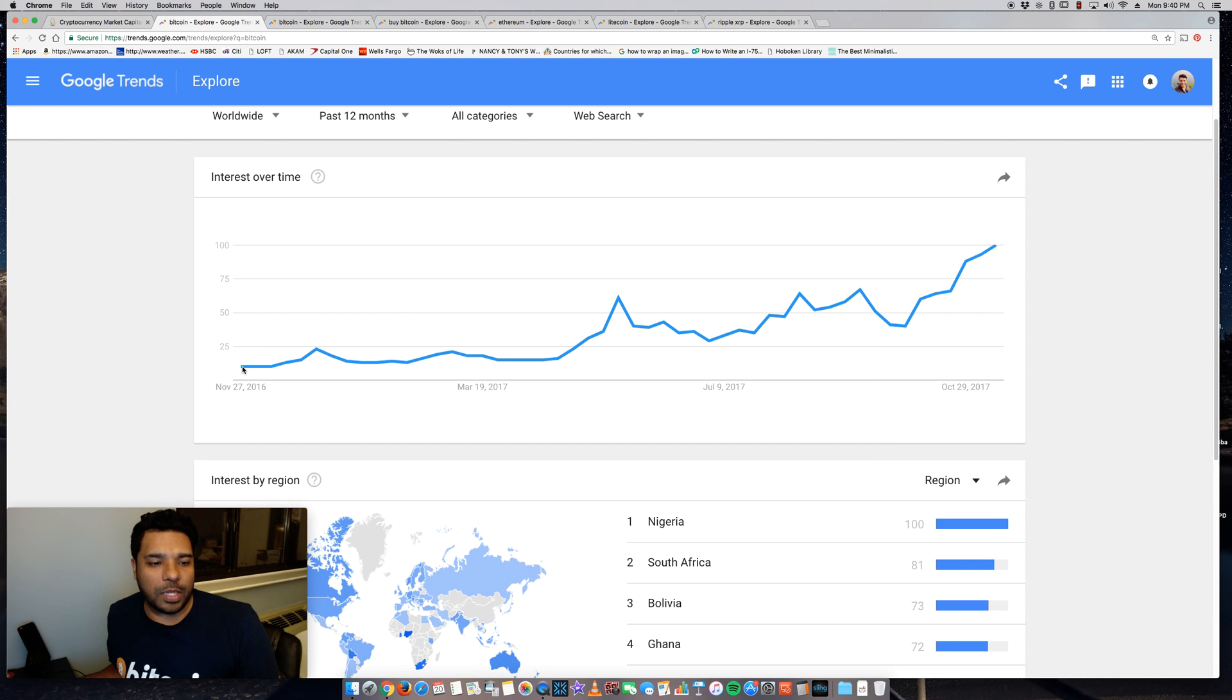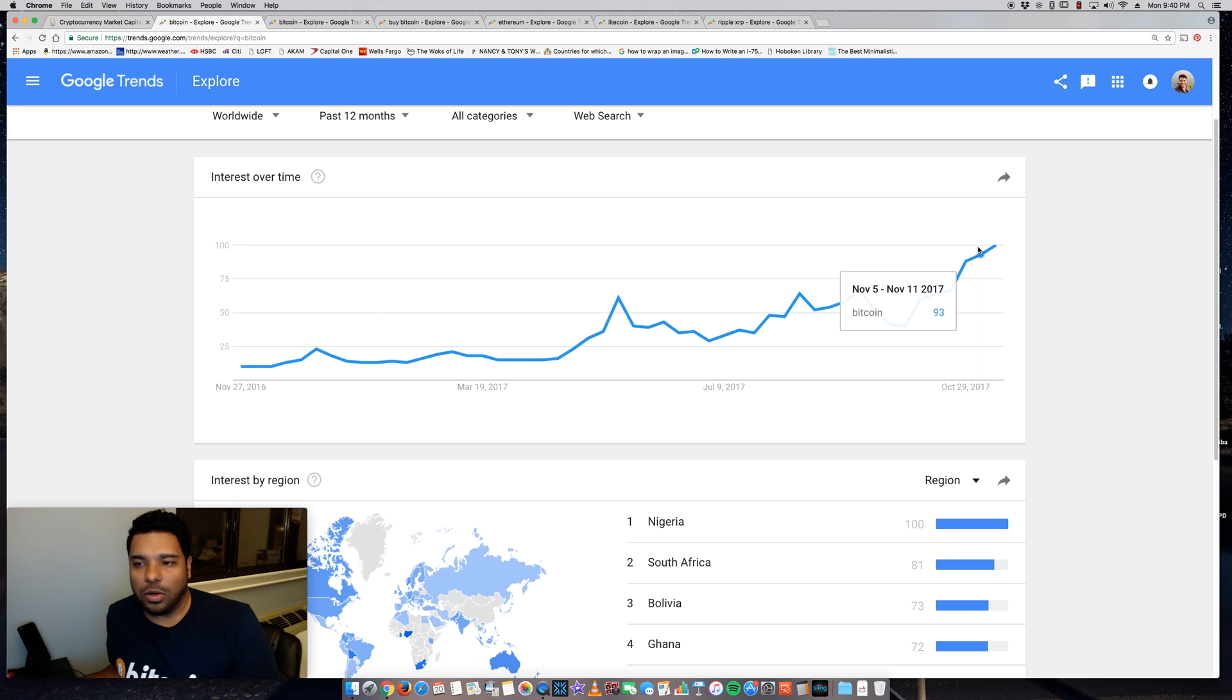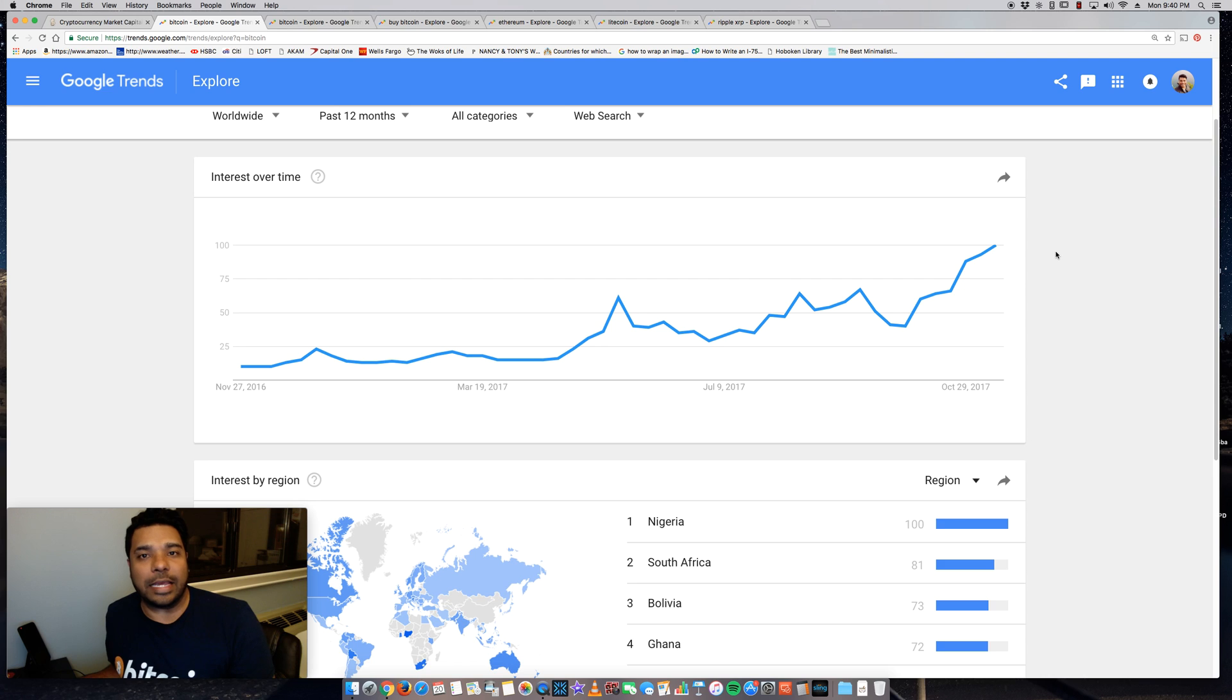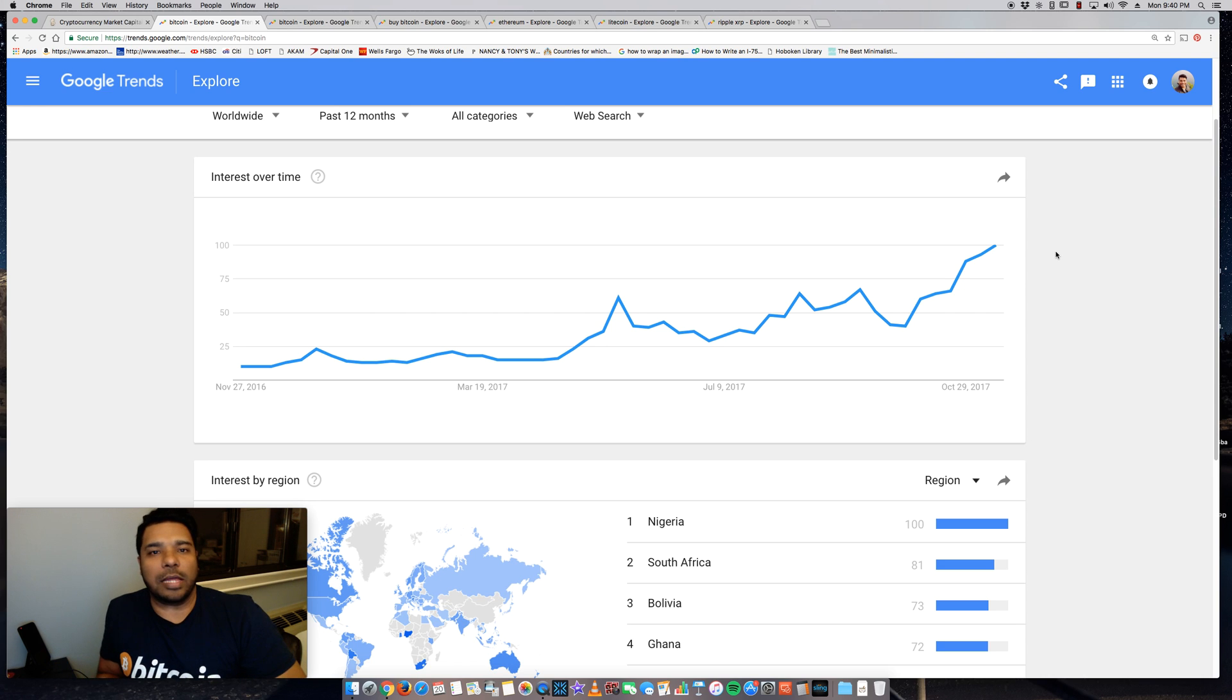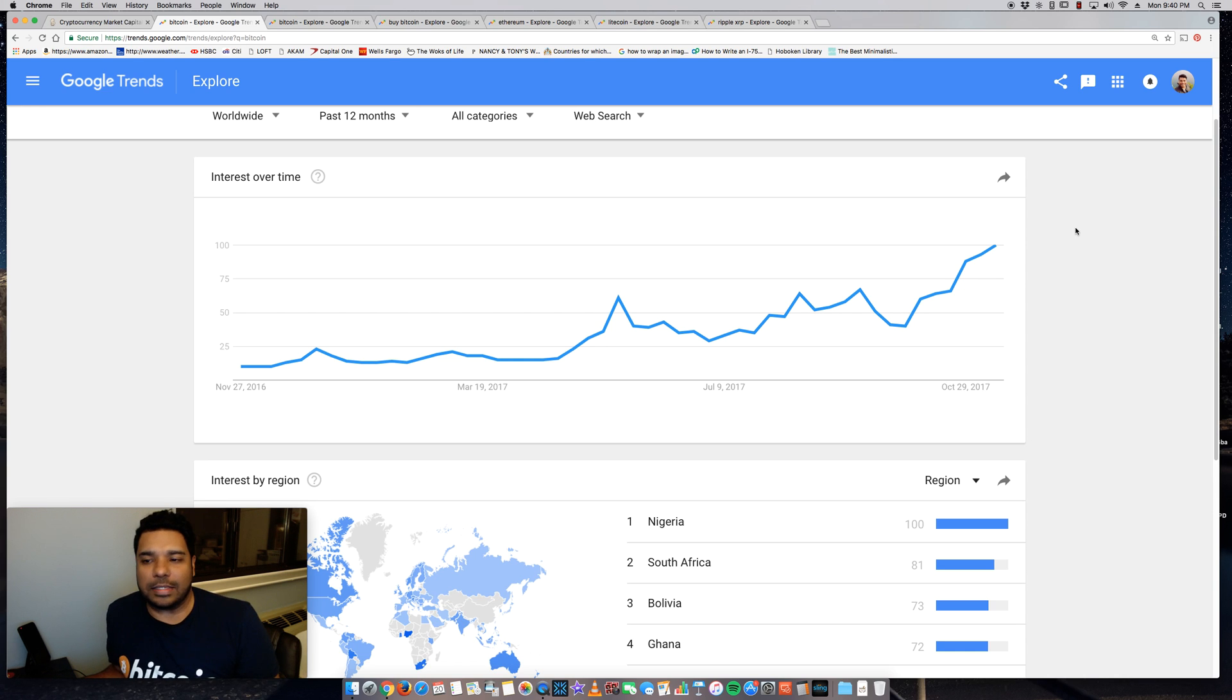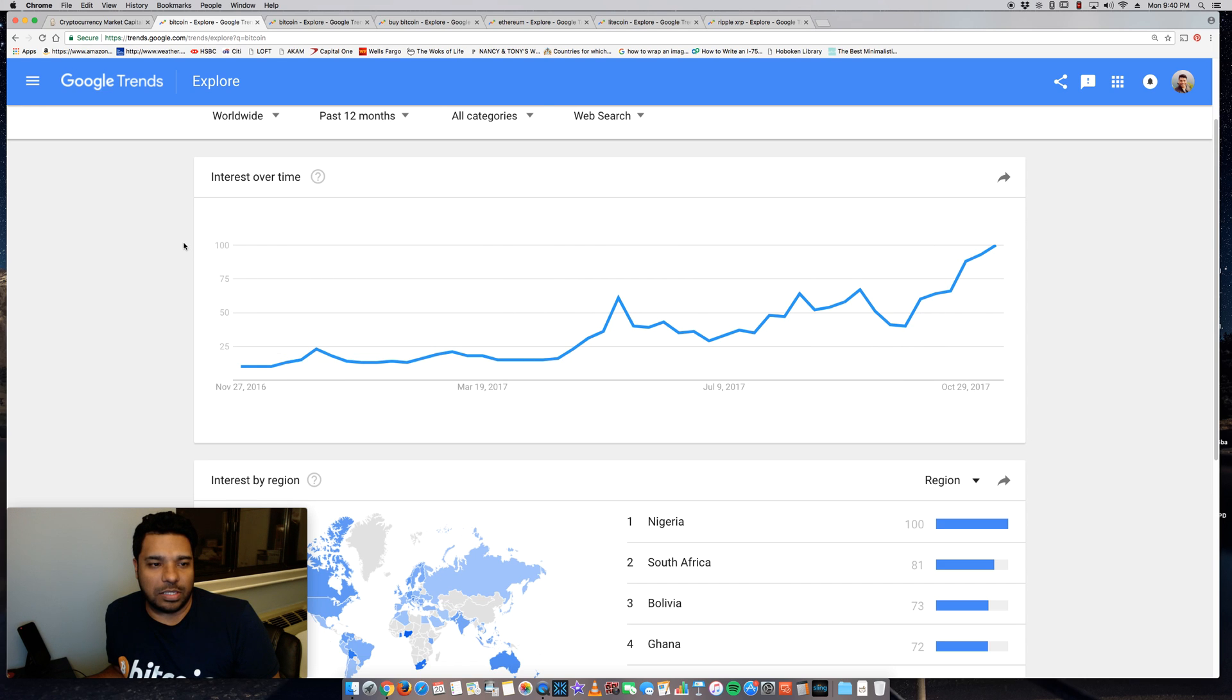And it shows here November 27th, 2016 all the way to, let's see here, the specific date around November 18th. So obviously there's a lag in the data because Google needs to collect it, they need to cycle it and filter out duplication, things like that. So it's going to be, you know, a bit behind as far as a couple days.